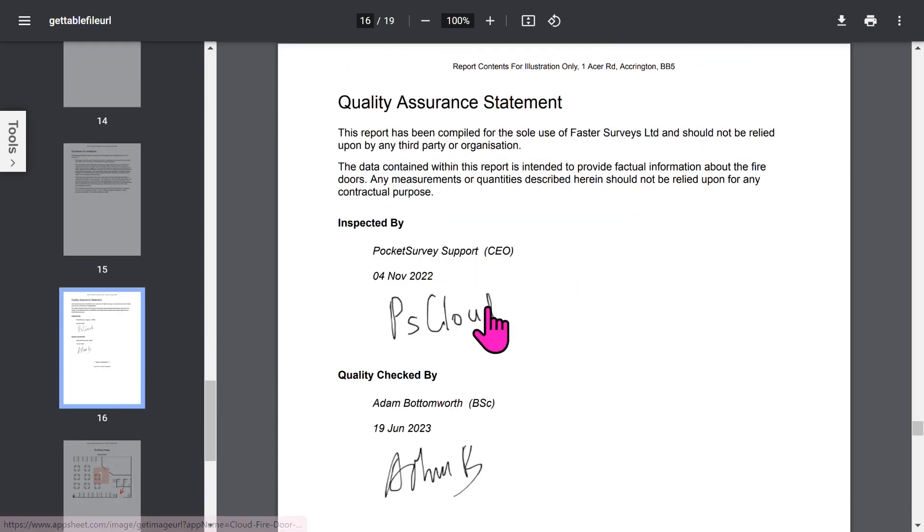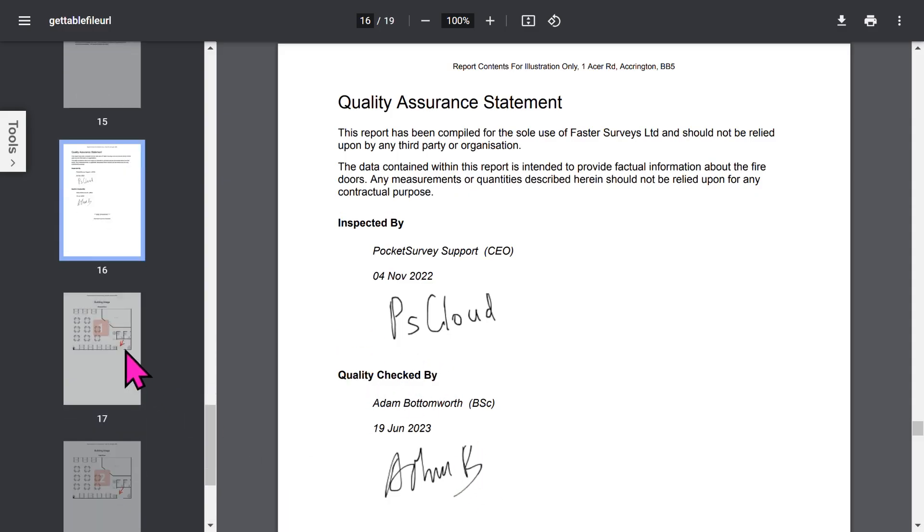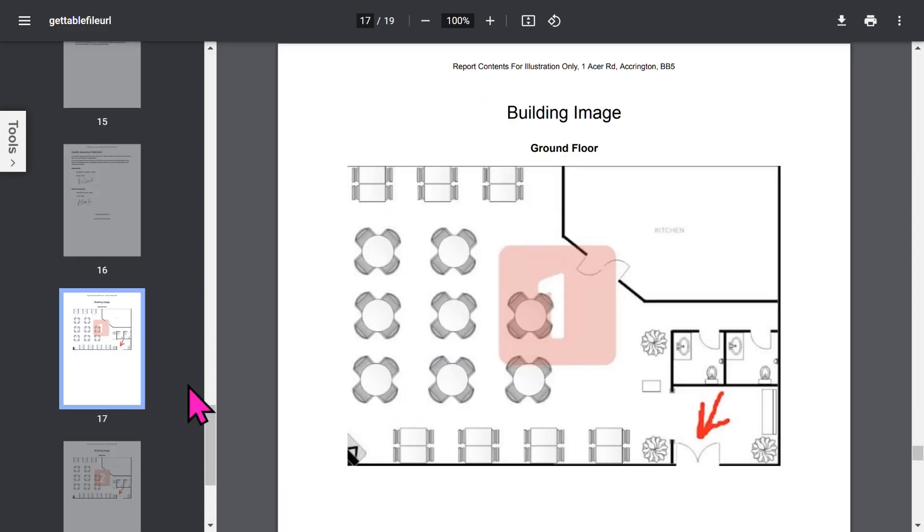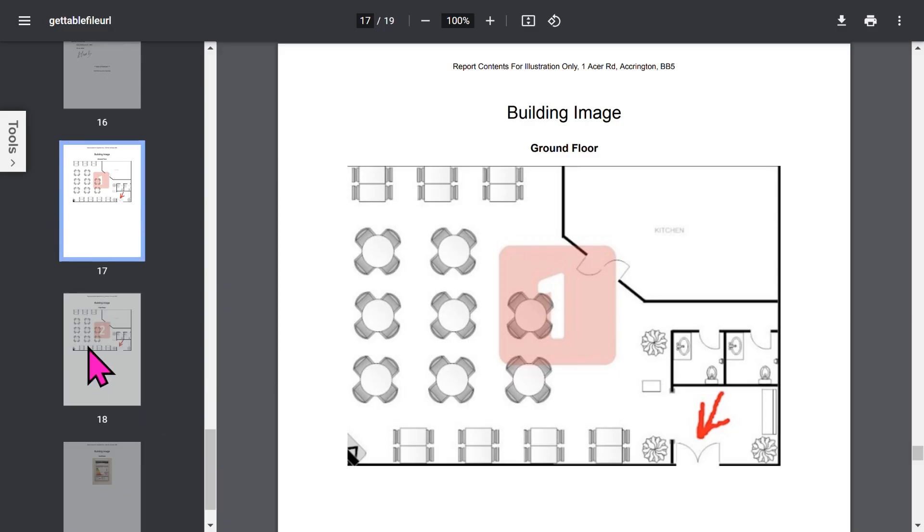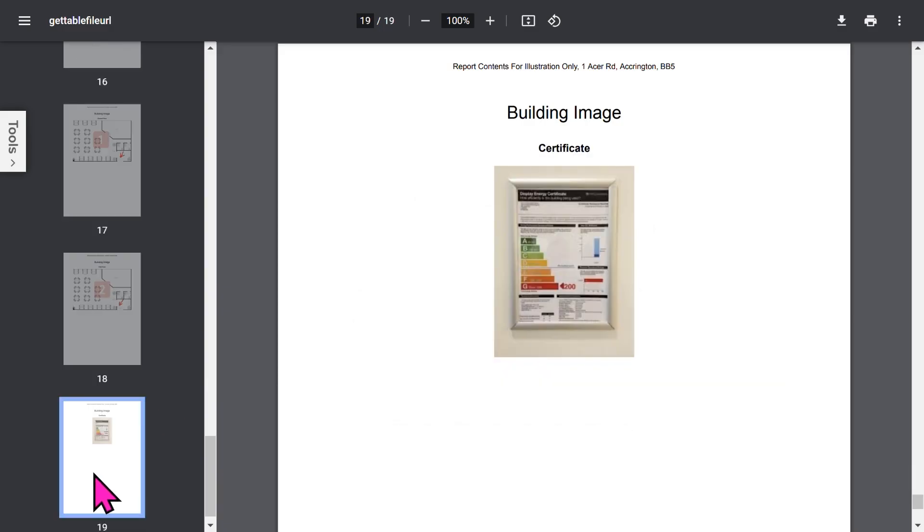The Quality Assurance statement will show the inspector's signature, and if you've chosen to use Quality Checkers, then as well. At the end, you'll have your floor plans and any additional building images you've included in your report. If you want to save your PDF report, tap the Download button to save it to your storage area. Let's close the PDF report and get back to the app.